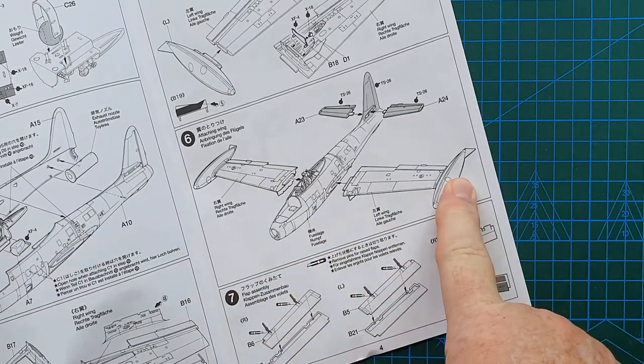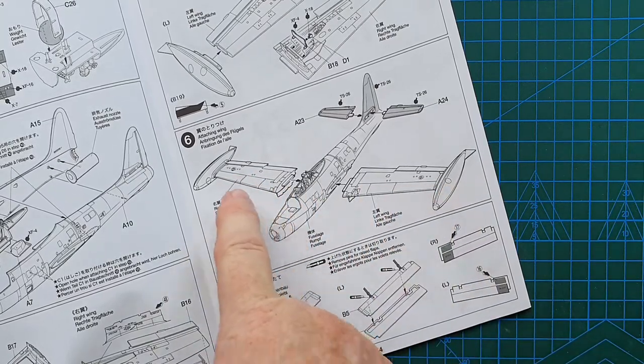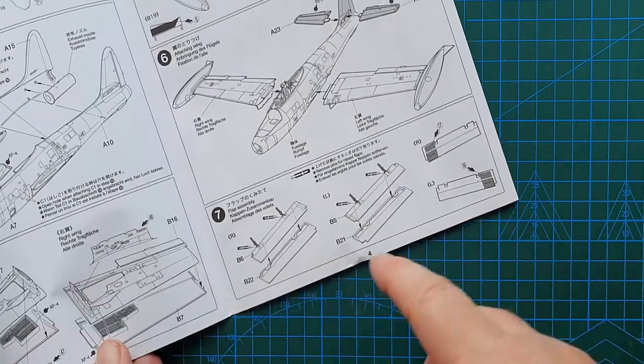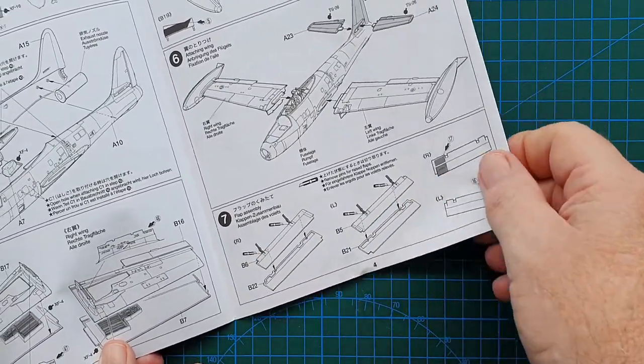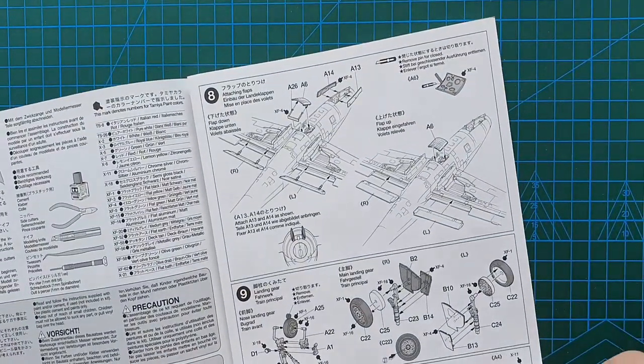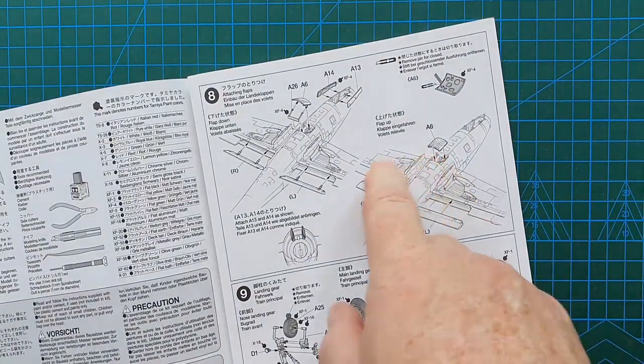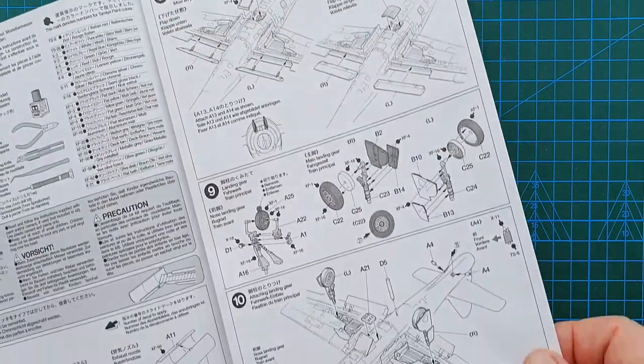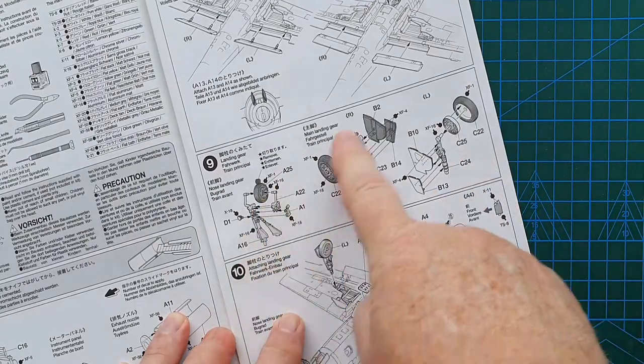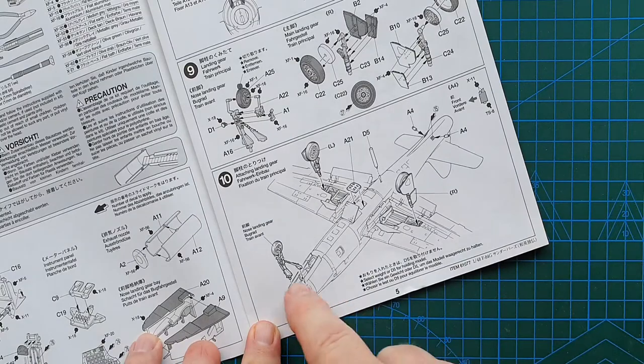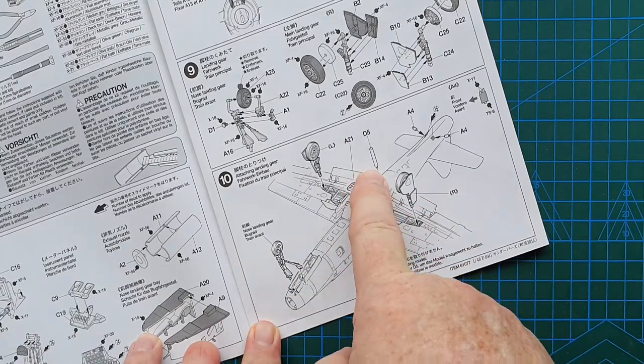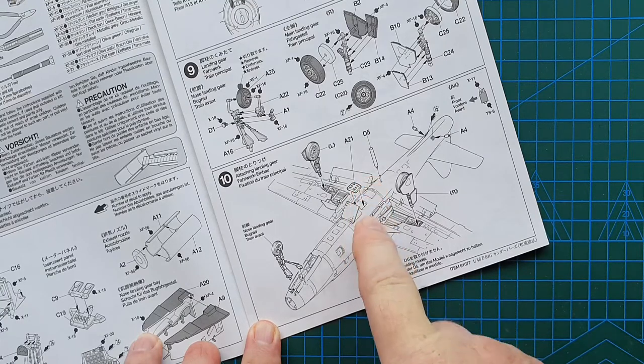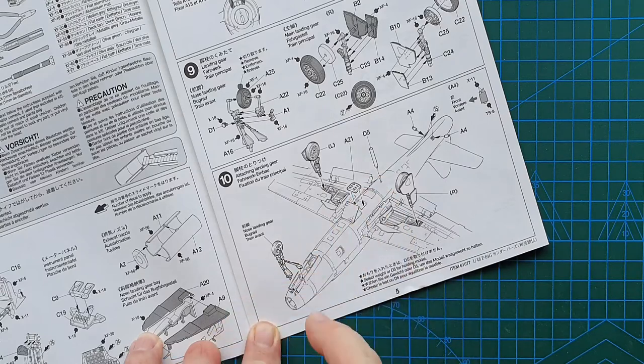Those are the wings guys. Wings going on, tail going on. Separate flaps so you can have the flaps up or down depending on your choice. Fairly straightforward. This is just attaching the flaps and the wheel doors. This is your undercarriage going together. Paint callouts throughout. Not sure what that is. I get the feeling that's to prevent it from sitting on its tail, but I'm pretty sure you probably don't need that.